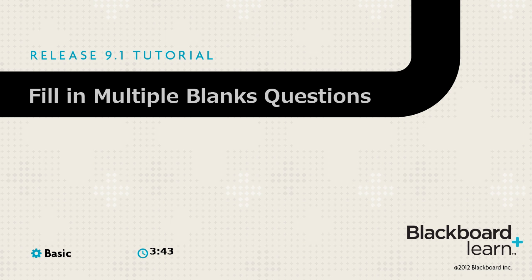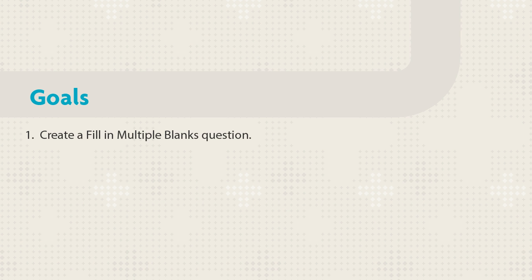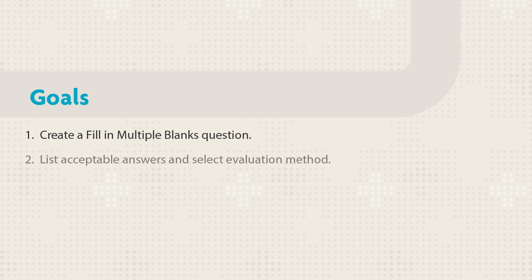In Fill in Multiple Blanks Questions, students complete a sentence by entering the appropriate word or phrase for each blank. This tutorial shows you how to create a Fill in Multiple Blanks question. You will list acceptable answers and determine how they will be evaluated. You will also see how to provide student feedback.